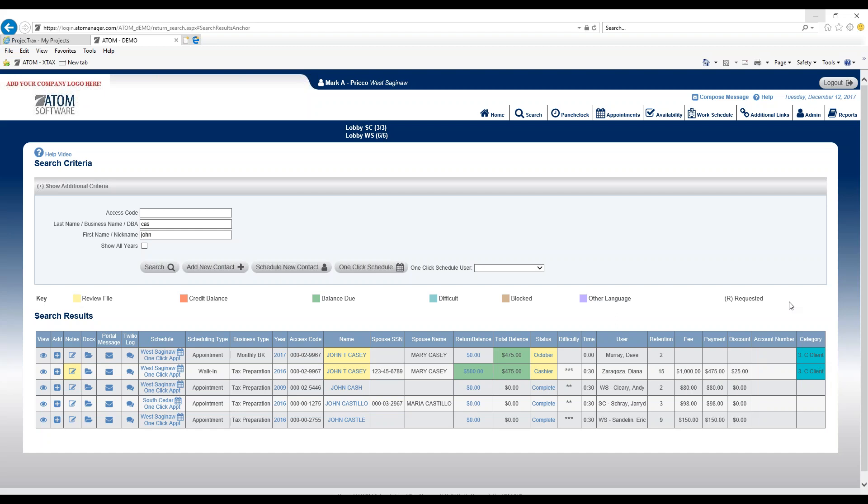So there's three different areas within Adam software that the category will display. For more information visit atomanager.com. Thank you.